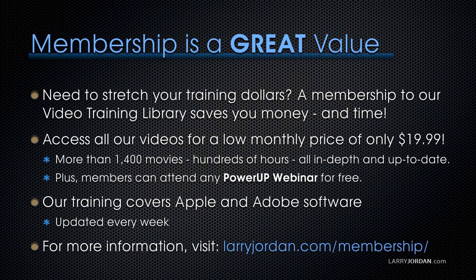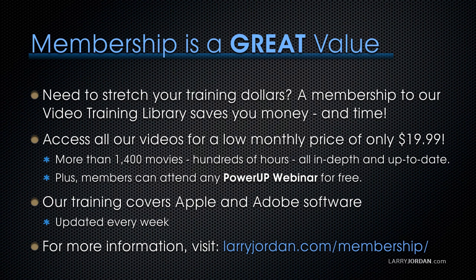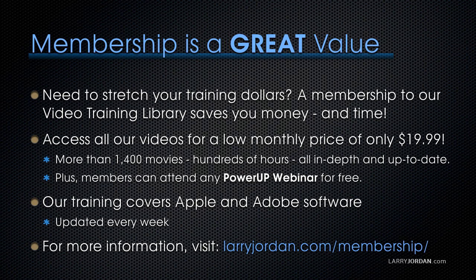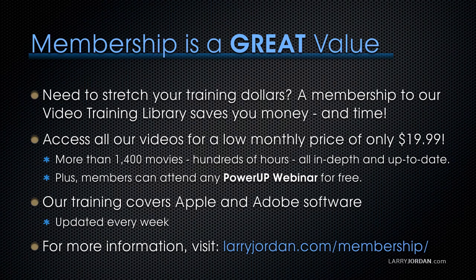By the way, membership is a great value when you need to stretch your training dollars. A membership to our video training library saves you money and time. You can access all of our videos for a low monthly price of only $19.99. That's more than 1,400 movies, hundreds of hours, all in depth and all up to date. Plus members can attend any of our power-up webinars for free. Our training covers Apple and Adobe software. We update it every week. And for more information, visit larryjordan.com/membership. And thanks.